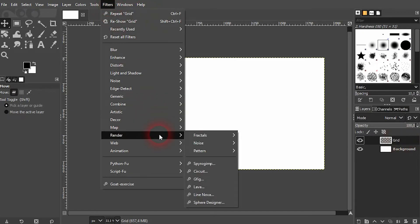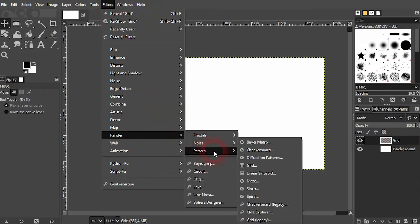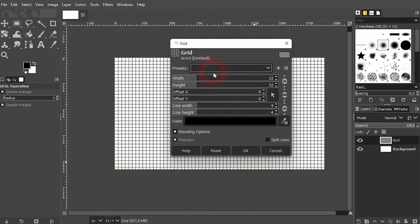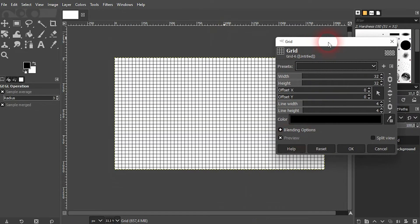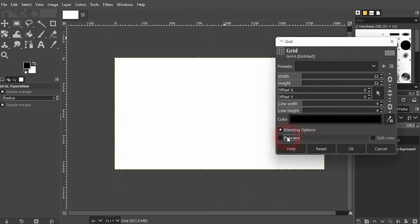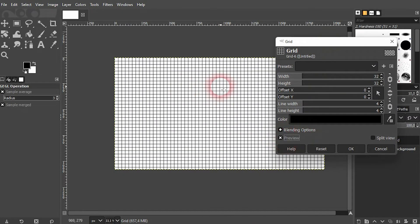Now go to Filters, Render, Pattern, and there's the grid option. Check the box for preview and you can see what's happening in real time.